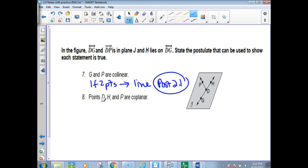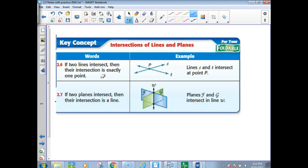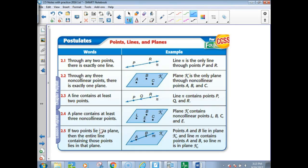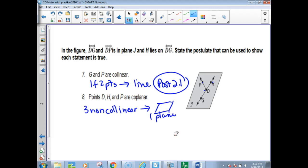Points D, H, and P are collinear — I need three points. We just have to make sure they're not in a straight line. Since D, H, and P are non-collinear, three non-collinear points will give you a plane. Which postulate says if three non-collinear points, you get one plane? That's postulate 2.2 — that's exactly what it says.